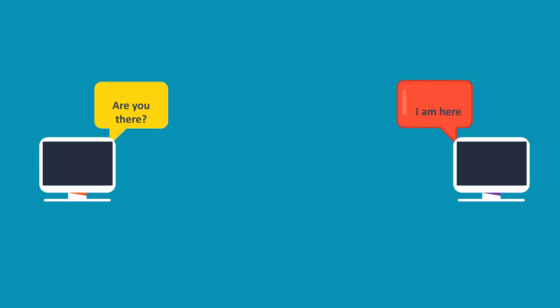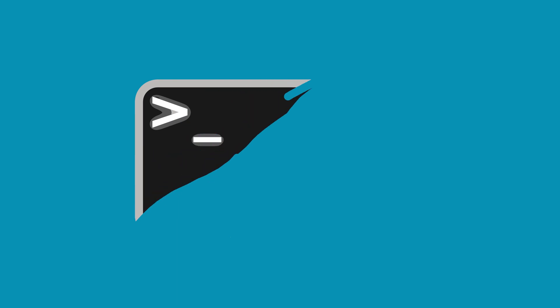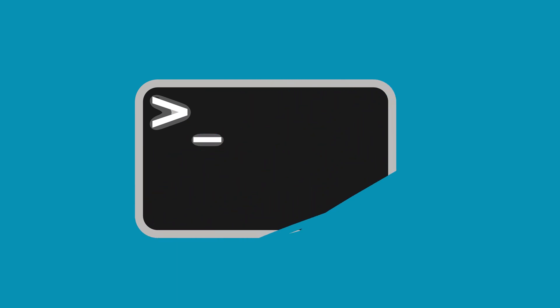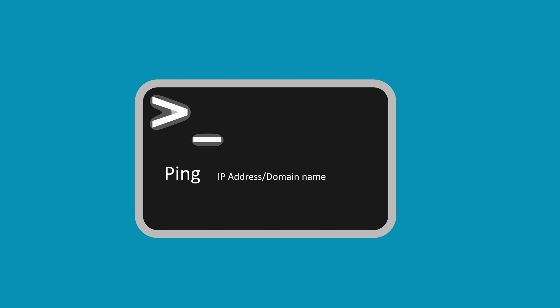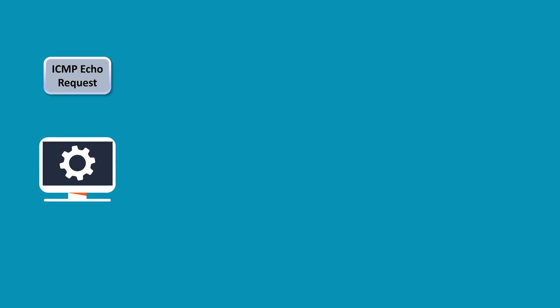First, the PING command is initiated via the command line interface or terminal. The command is followed by the target address, either an IP address or a domain name. Upon execution, the system prepares and dispatches ICMP echo request packets to the specified destination.